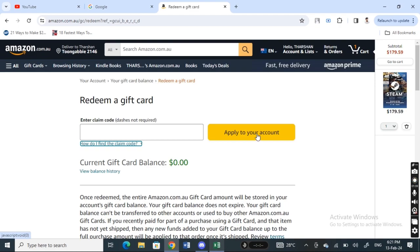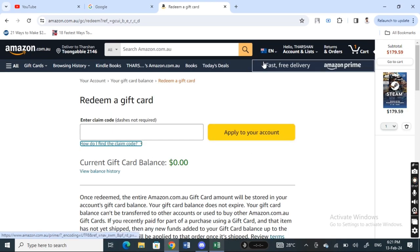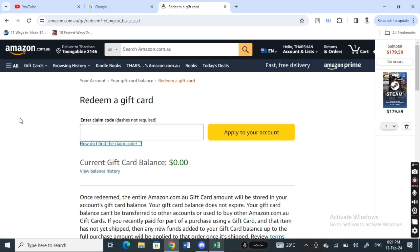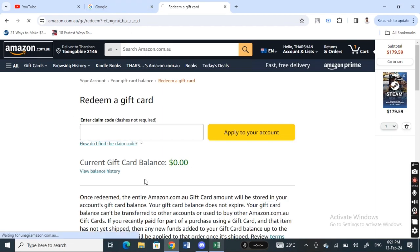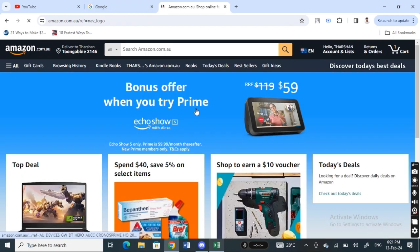Simply type in your gift card code and hit 'Apply to your account.' Your gift card balance will be added to your account. Then, whenever you make a purchase and reach the checkout page, you can simply select the gift card option to complete your transaction. That's how you use your Amazon gift card on a laptop.